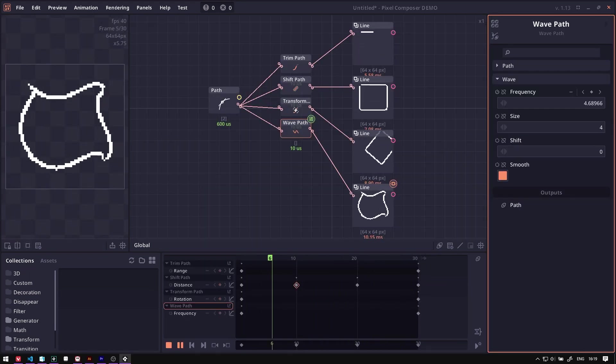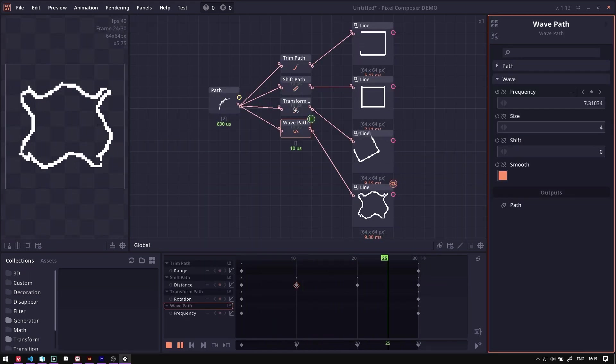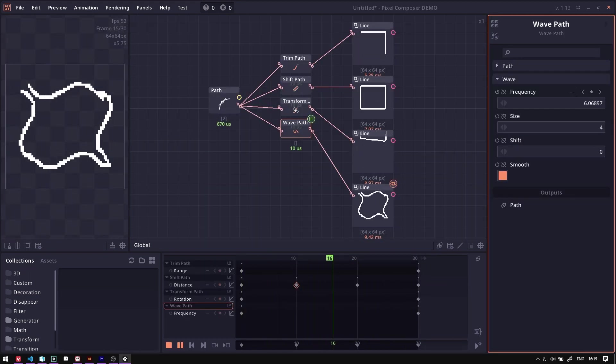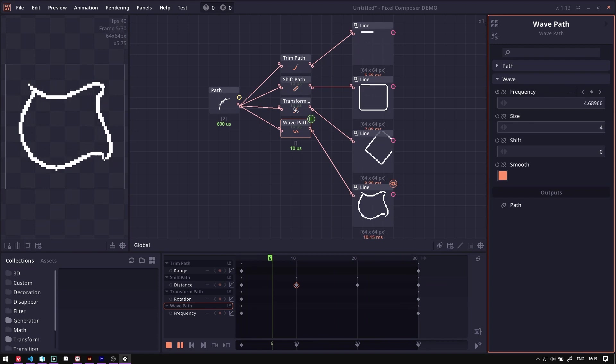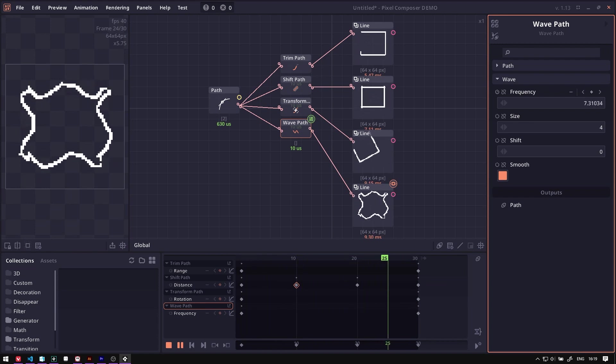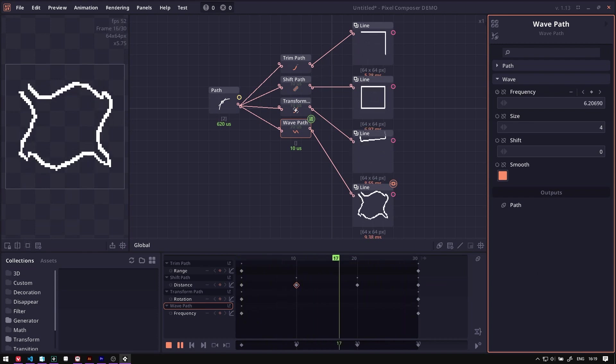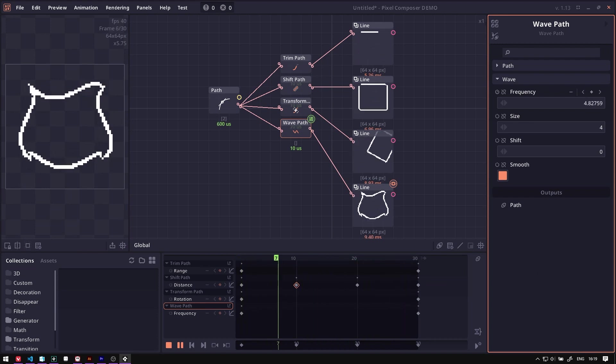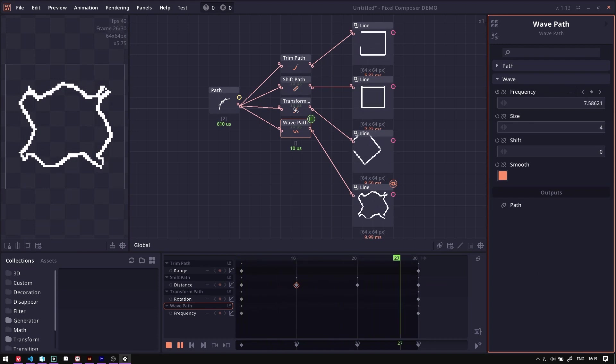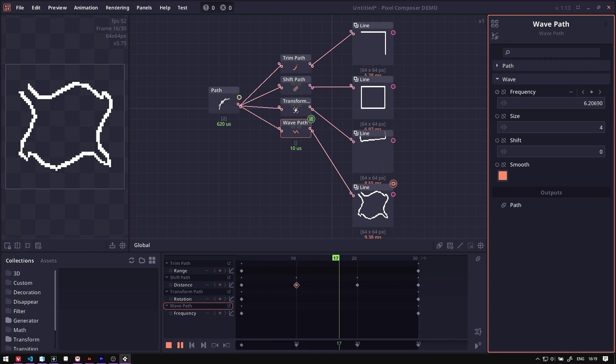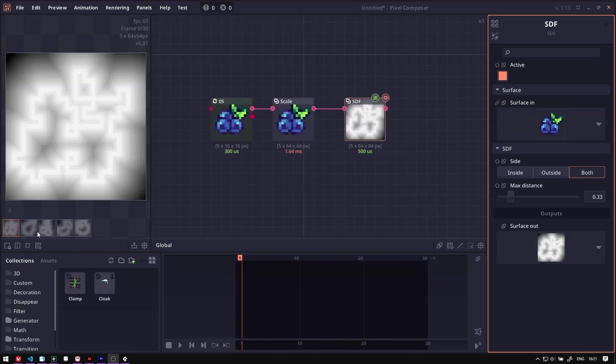We have a set of nodes related to path manipulation, like path remap, path transform, shift, trim, and warp, which allow you to add more effects to the path itself. This can be useful when you connect paths to line renderer or shape nodes.